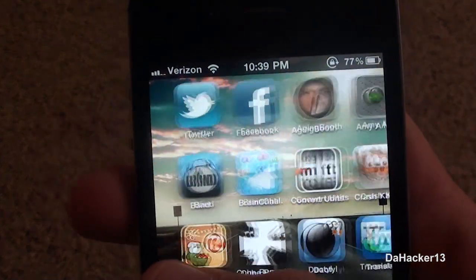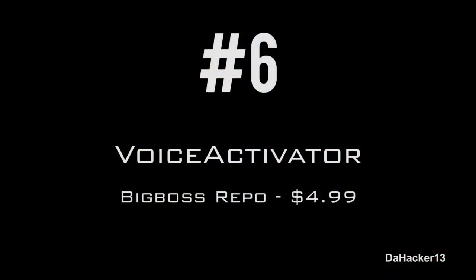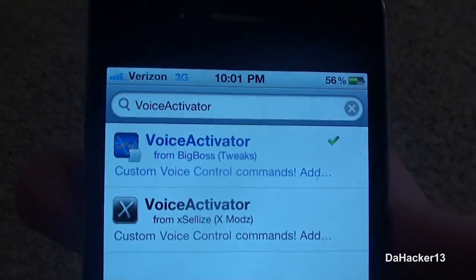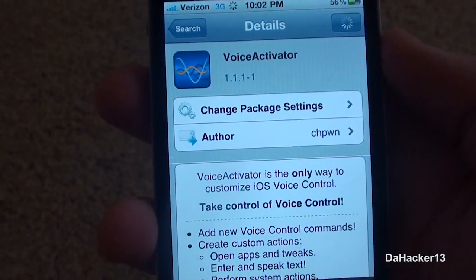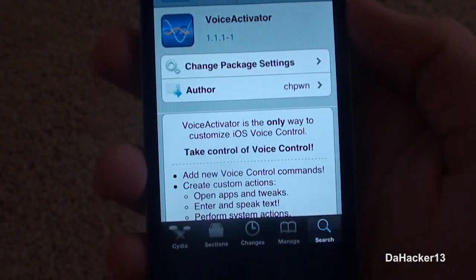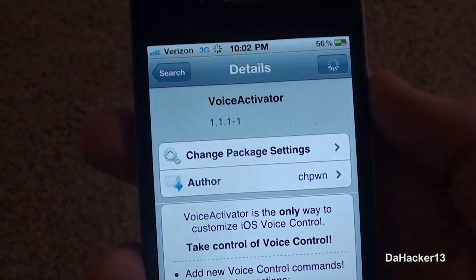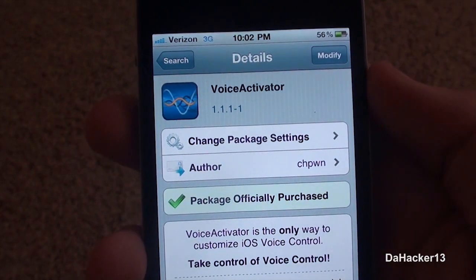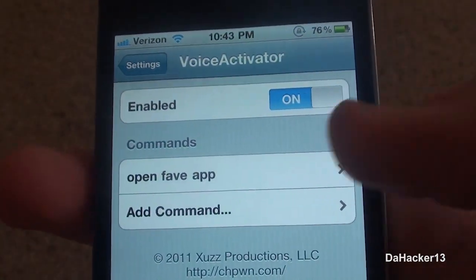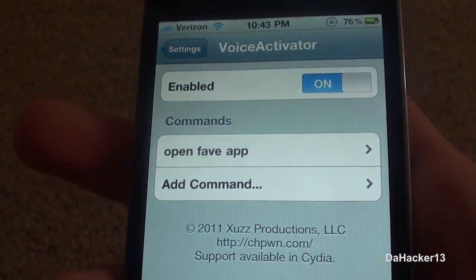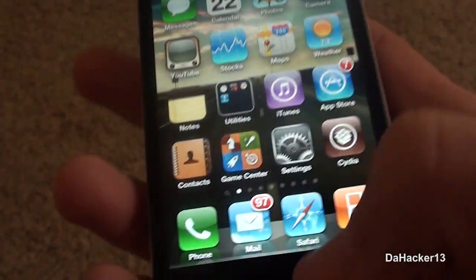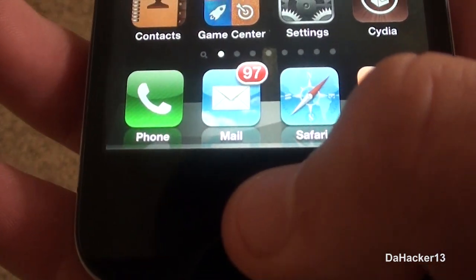At number 6 is a tweak called Voice Activator, and once again it is from the Big Boss repo. Unfortunately it does cost $4.99, but I think it's worth it because it is really cool. As you all know, when you hold down the home button on a newer generation device it opens up voice controls. With this tweak, when you go to your settings application you can create your own custom commands.